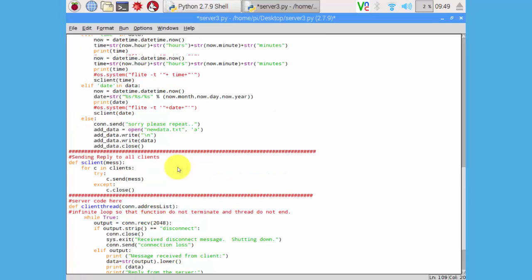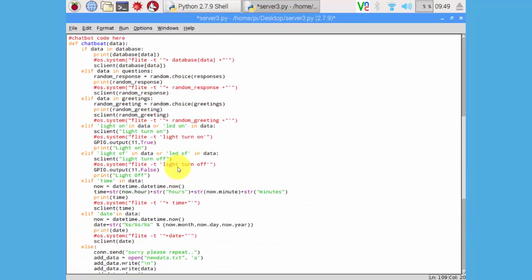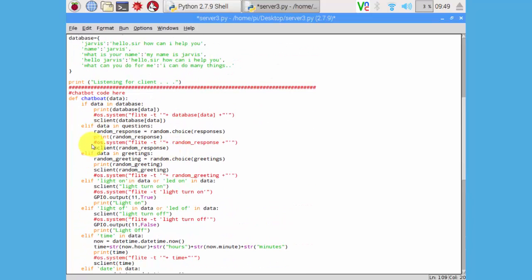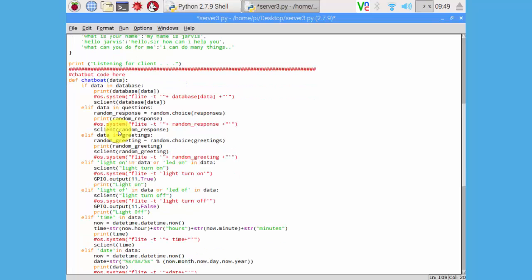You can see this function here. This is really important part of our code. Here is our main conditions.